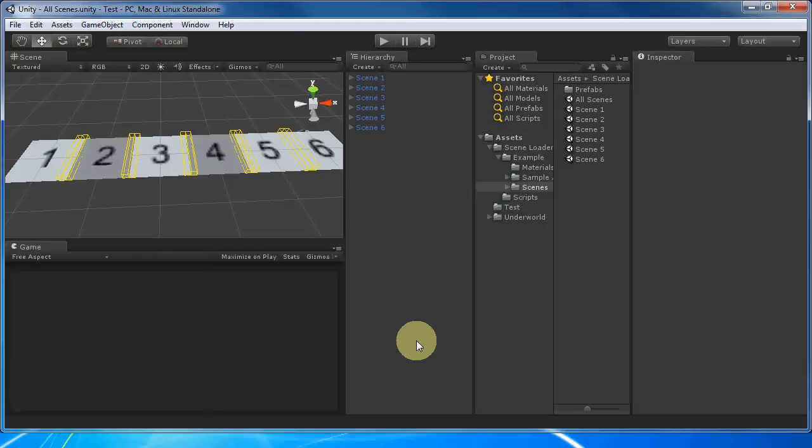The first step is to split your world into scenes for separate geographical areas. In the example, the world is made of six numbered platforms. I divided each platform into its own scene.